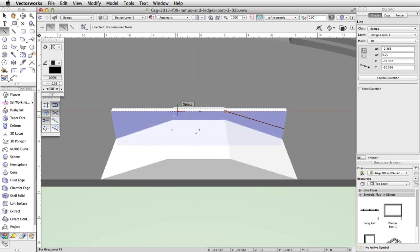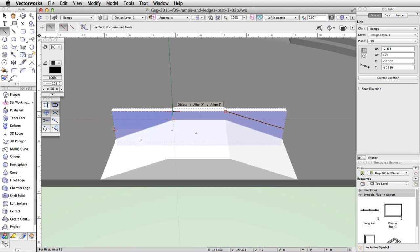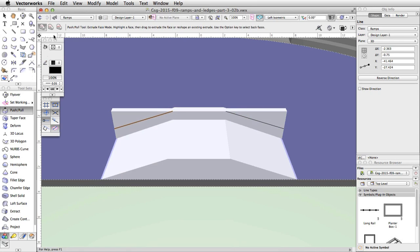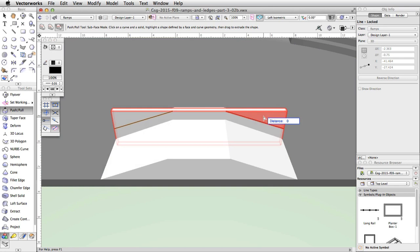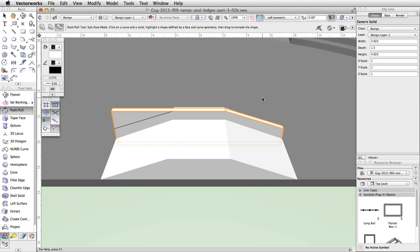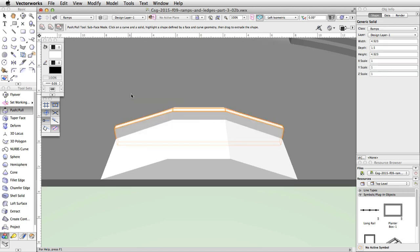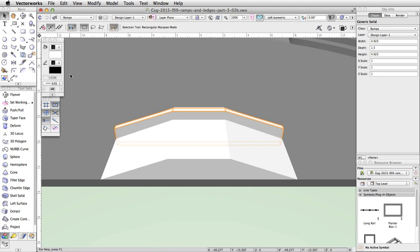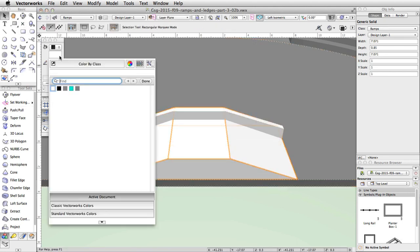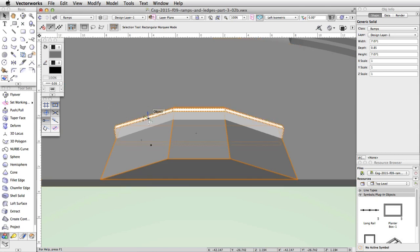Repeat this process on the other side of the ledge. Next, activate the Push-Pull tool and enable the Sub-face Mode. Click on the line on the right, then click on the ledge. Then click the face between the line and the upper right corner of the ledge. Move the cursor up until the preview is past the edge of the ledge and click one more time to remove the section of the ledge. Repeat this process for the other side. Finally, give the ramp a gray fill color and the ledge a turquoise fill color and place them in a group.